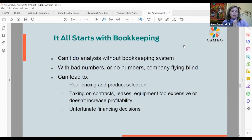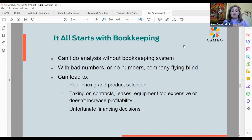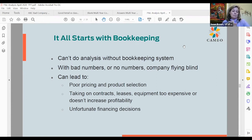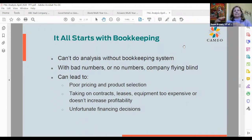Unfortunately, without good bookkeeping, your business owner doesn't have a way to really analyze their pricing and product selection, set up contracts, or evaluate leases and equipment. You can make really unfortunate financing decisions — taking on too much debt, debt that's structured wrong, or debt that's too expensive. Without these tools, it's very hard to make good business decisions. Most people going into business love their product or service but are not business managers and finance managers, and they struggle to keep up with the financial side even if they understand their product well.